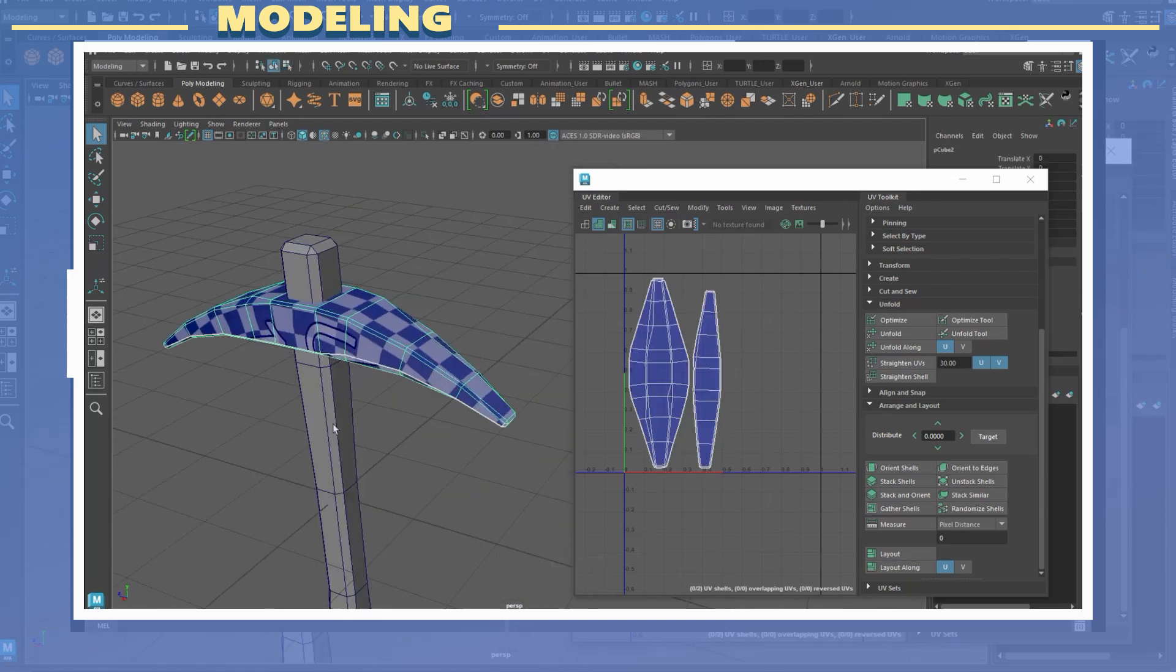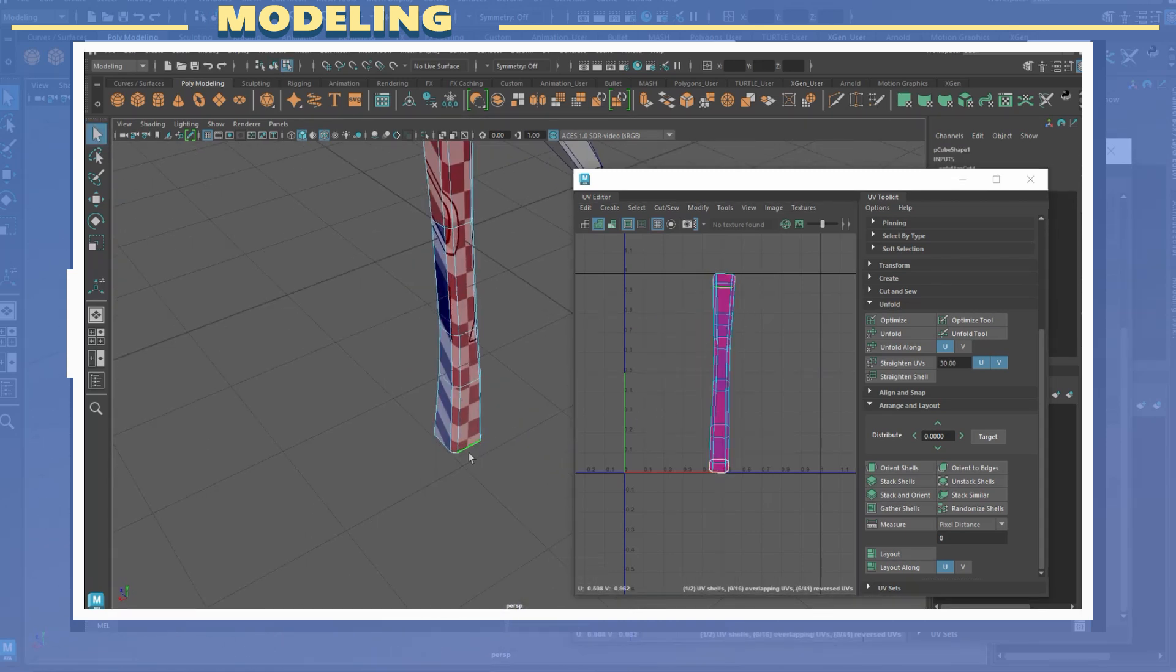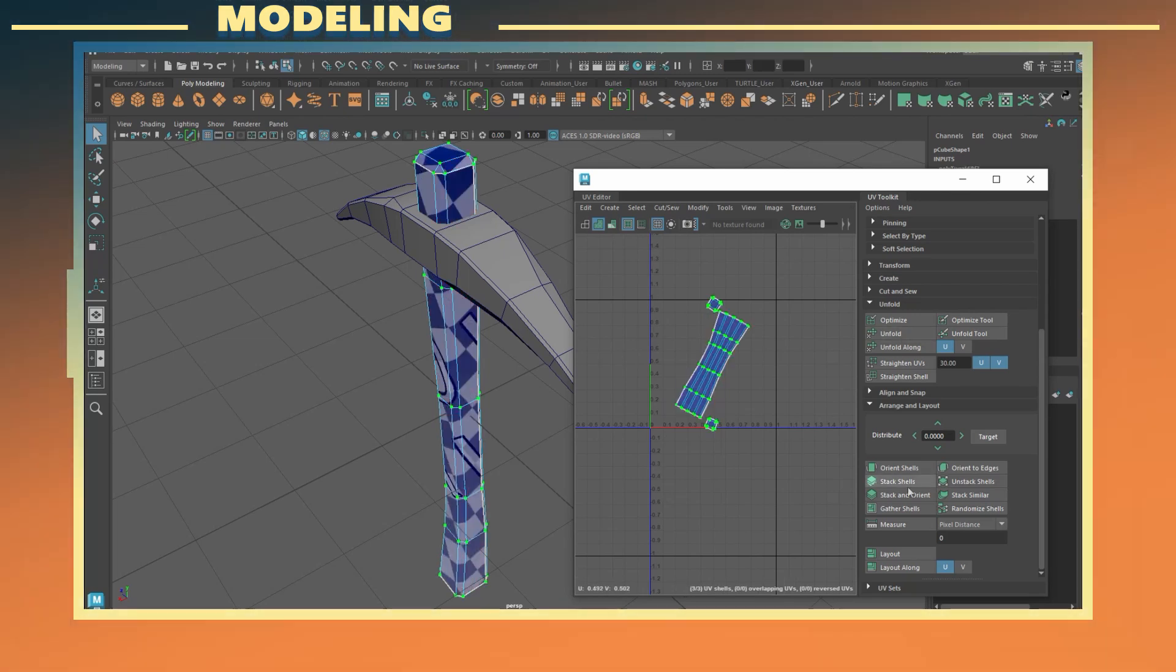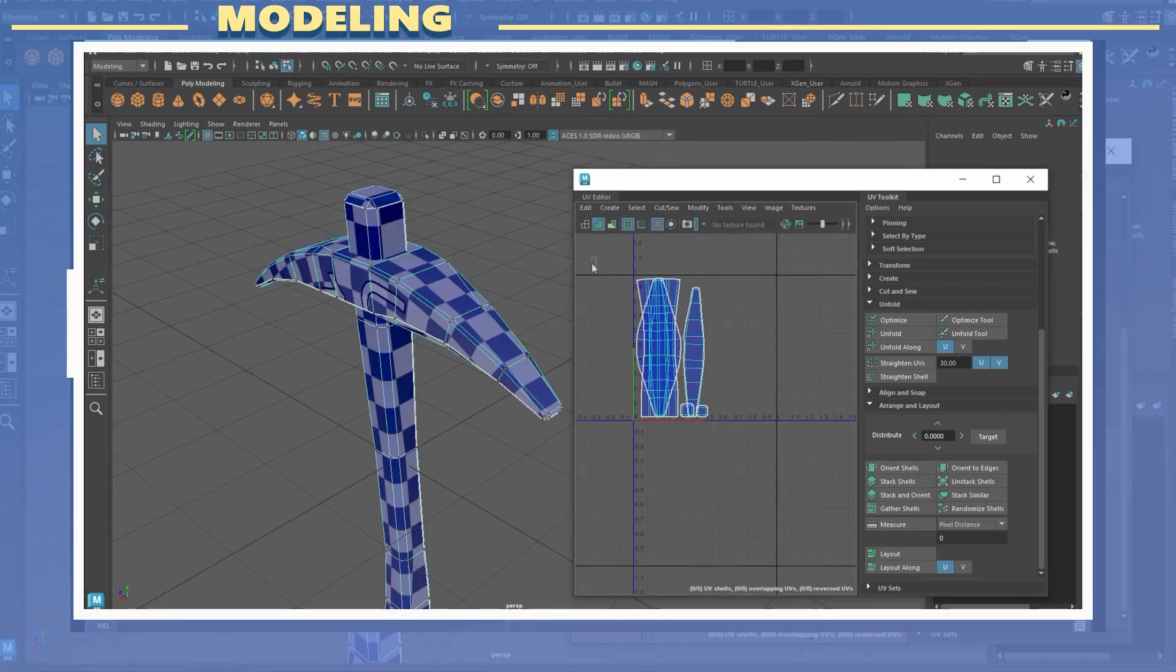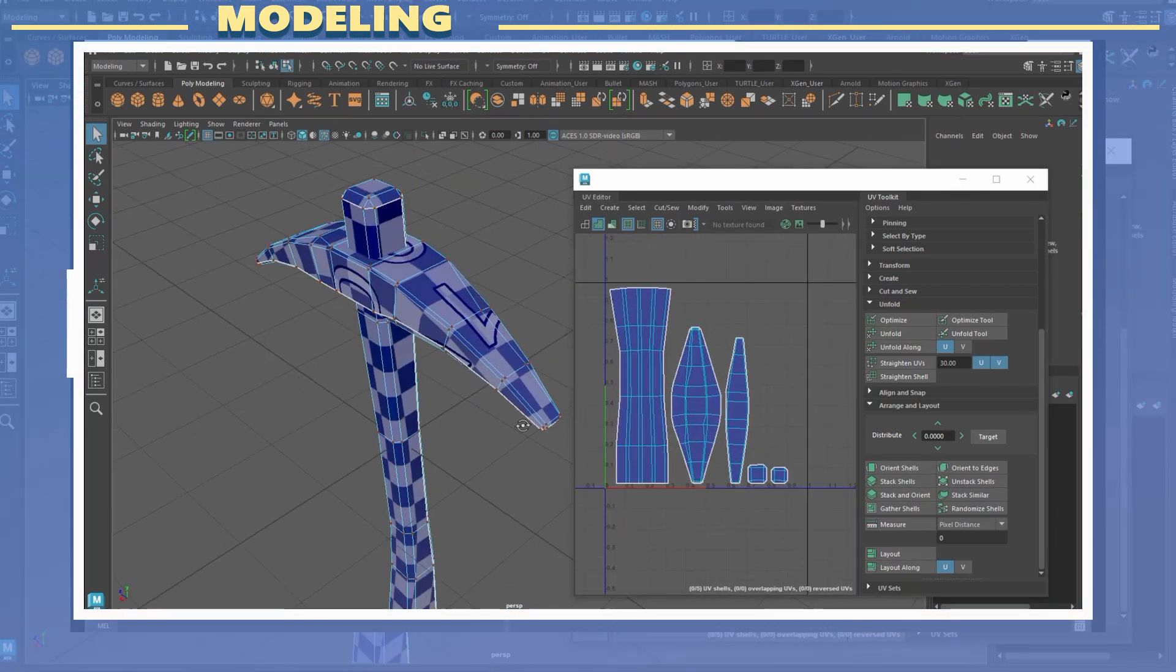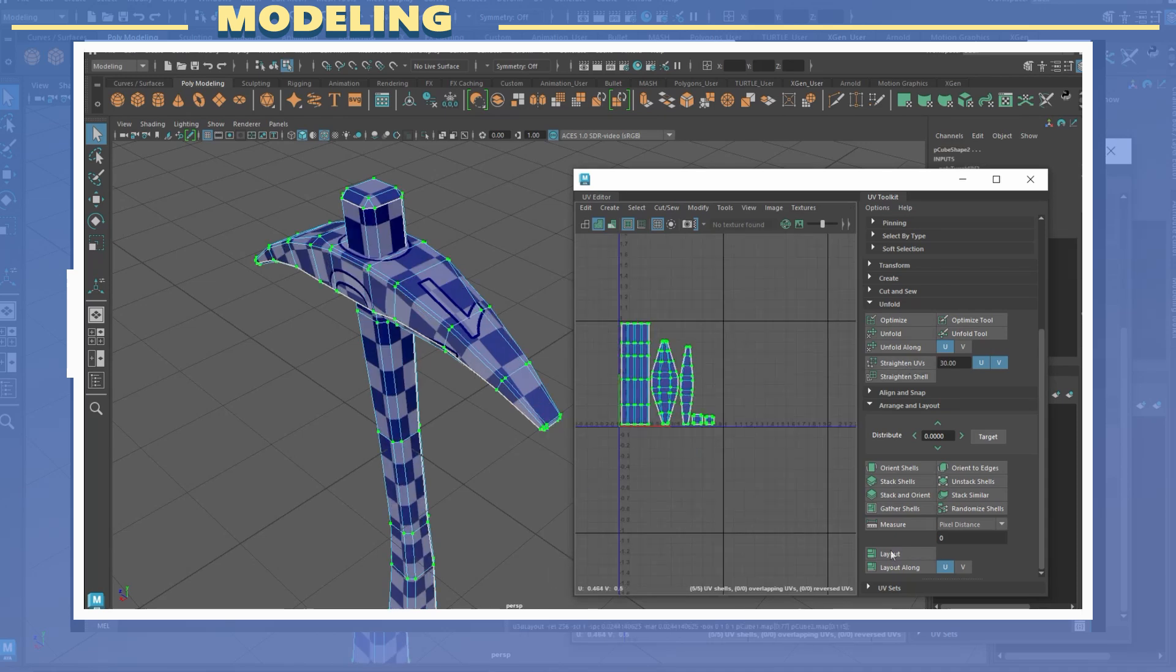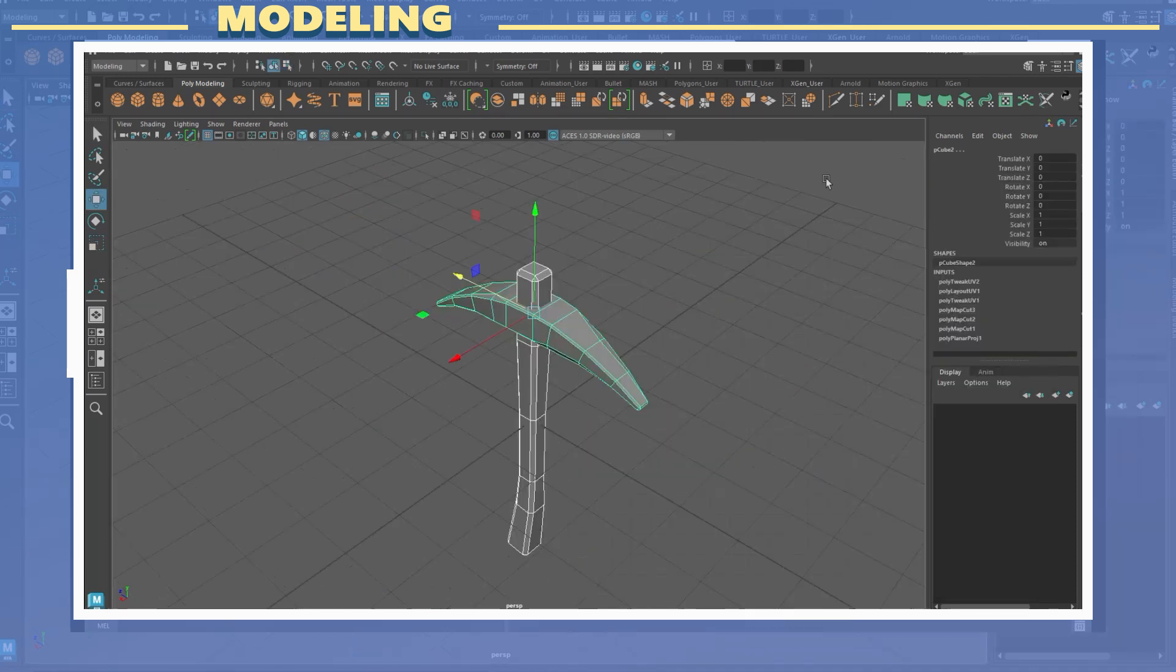It is important to try to keep UV cuts in areas which will not be too visible as sometimes the seams may become noticeable. For the handle I did the same thing and also straightened the UVs.